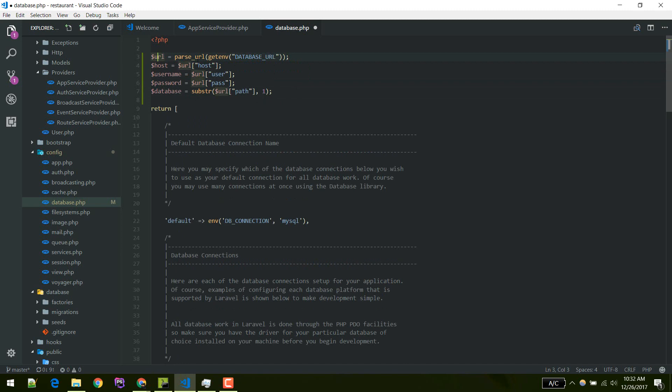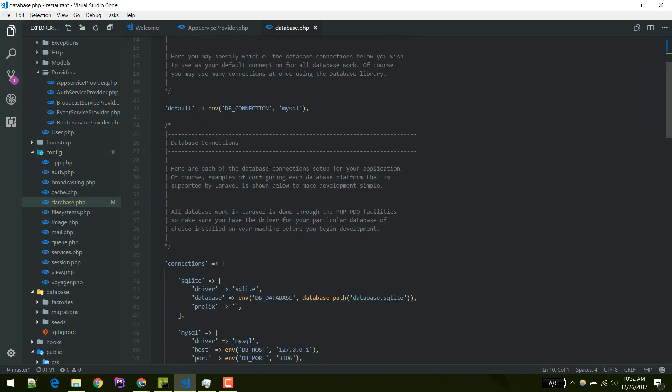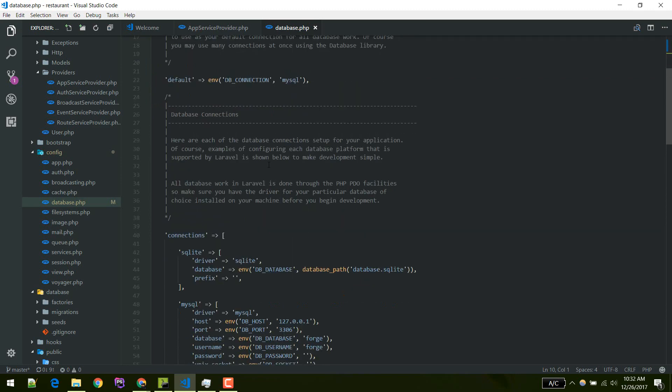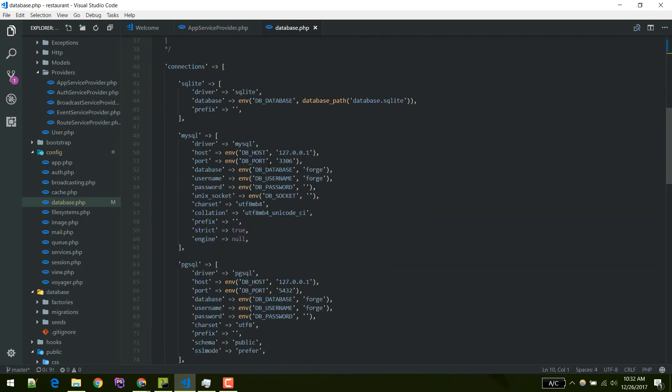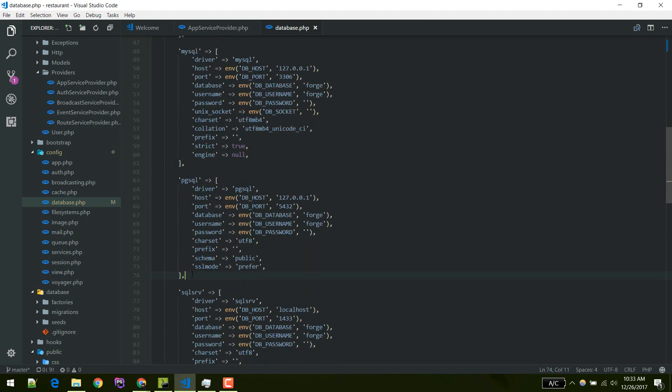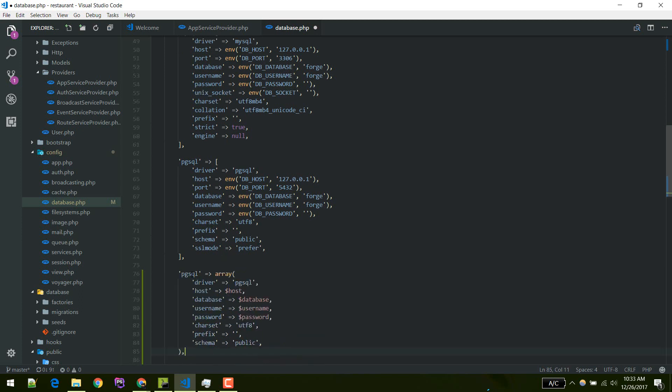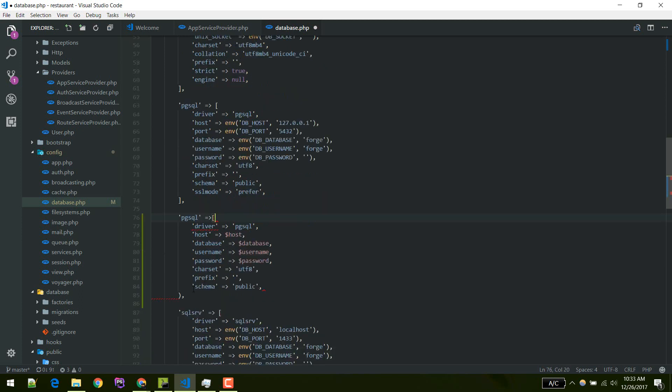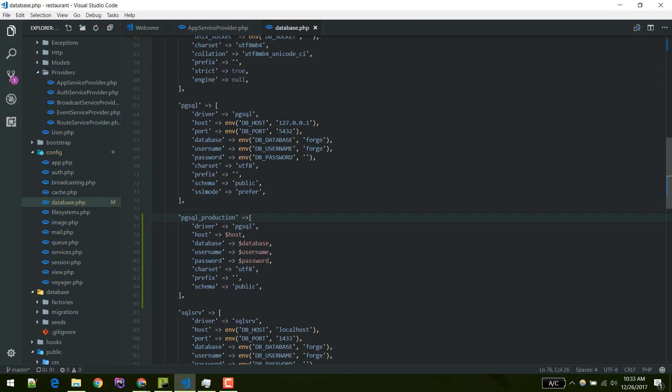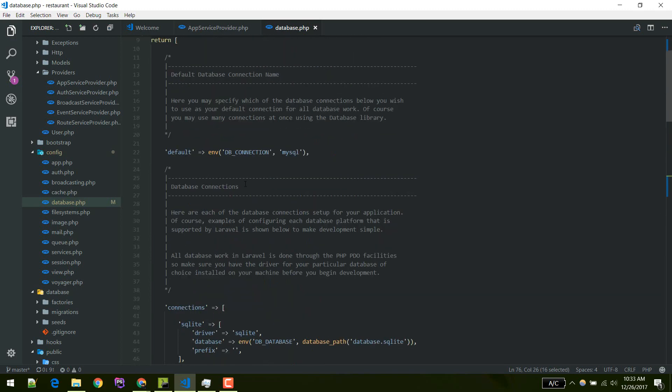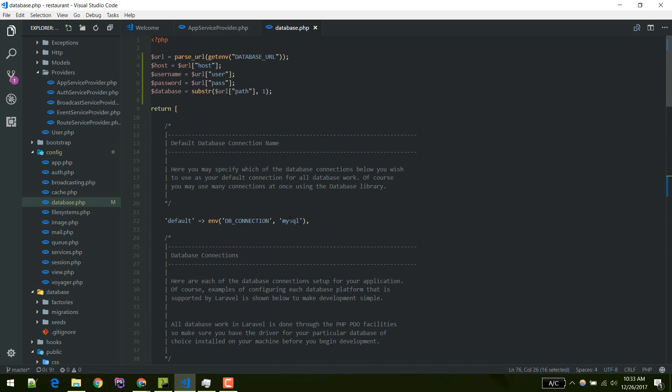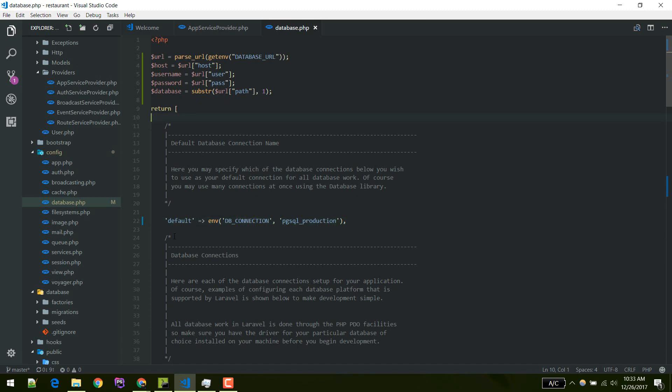From this URL we'll get hostname, username, password, and database name. After that we'll define another connection. I'll copy and paste. I'll define our new scheme, new configuration here. We got driver and we'll make connection name pgsql production. We got everything set up. Now we'll define, we'll use this as our default. If DB connection is not defined in environment variable it will use this production one.